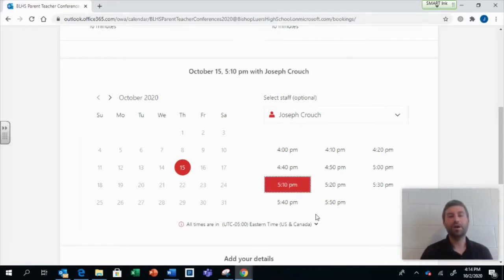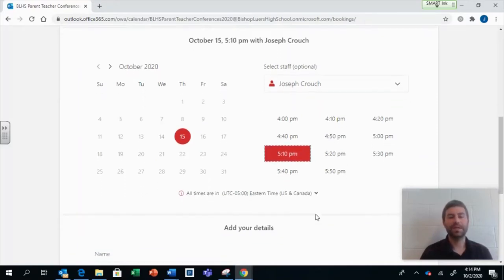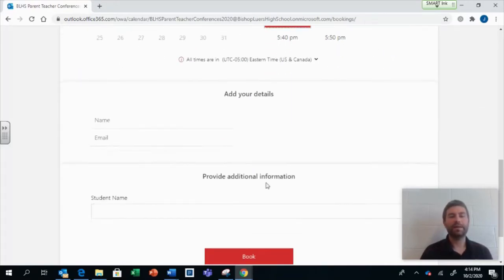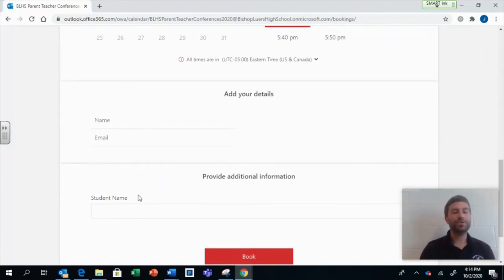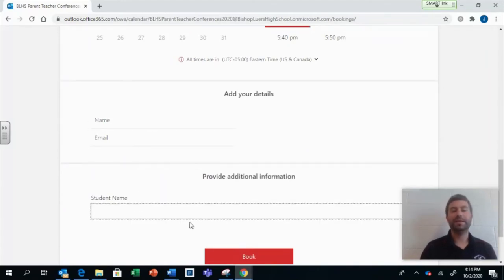All time slots are 10 minutes long. Now, at the bottom, add in your name, your email, and your student's name here. Then hit Book.